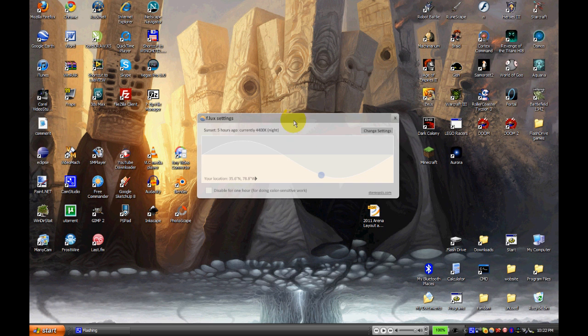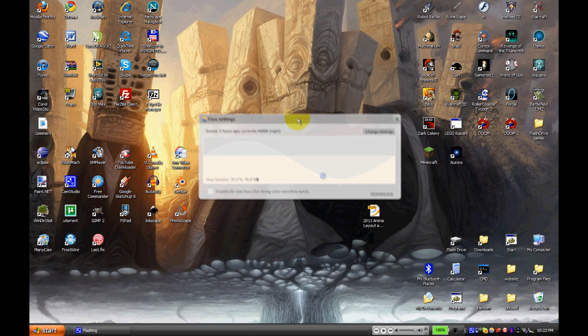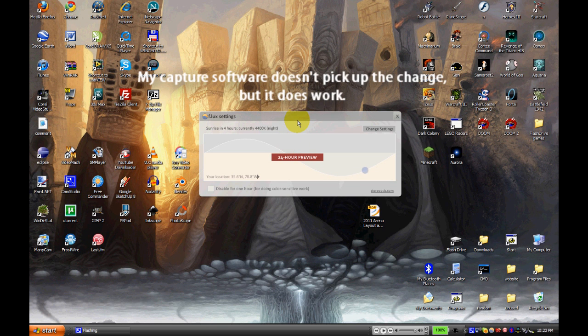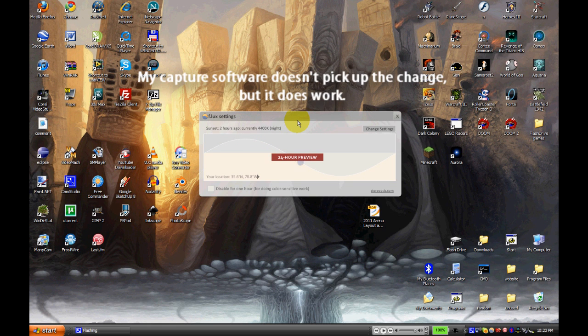Here's the interface right here, very simple. You can preview it by clicking, which I'm going to show you now, and you can see here the color change on my monitor. It goes from the regular to a warmer shade as it moves throughout the day.